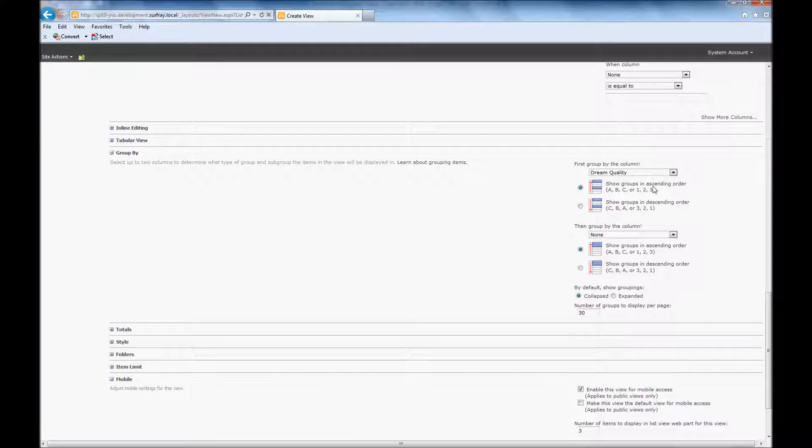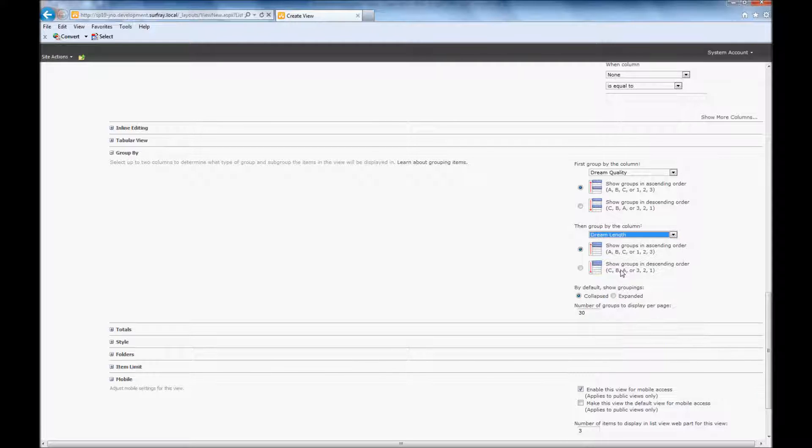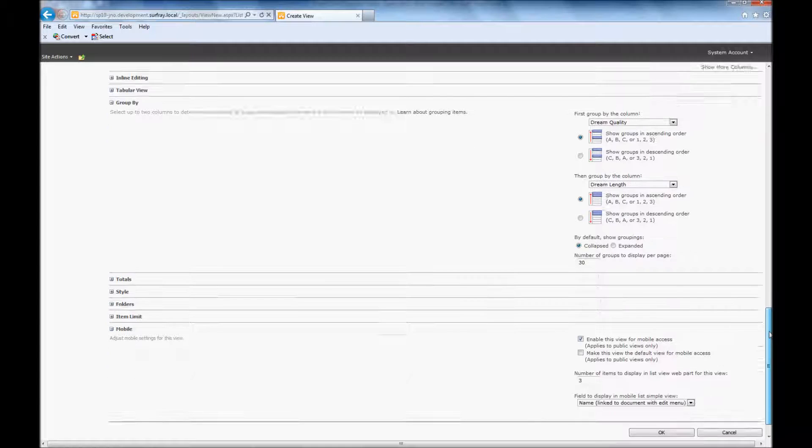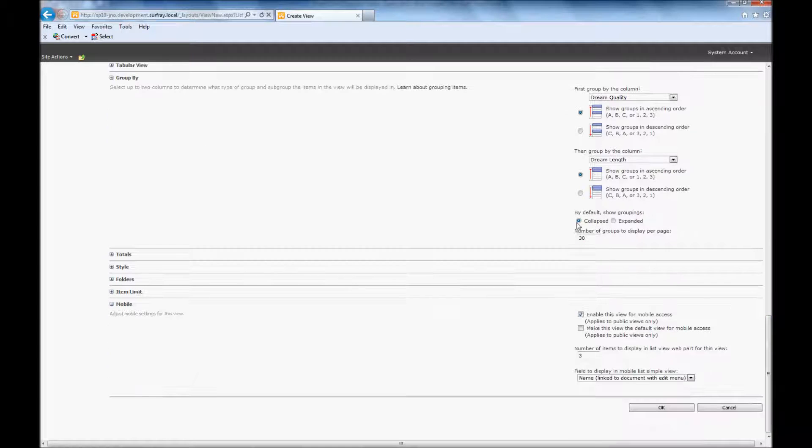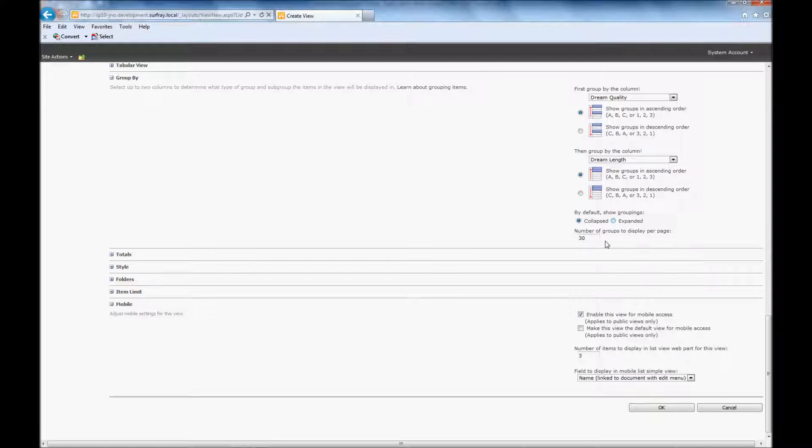And in this case, I'm going to do ascending order. I think in my initial example I showed you at the start of the webinar, it was descending. And then we're going to do dream length for my other option. I'm just going to set them to be collapsed initially, but you could set those to expand if you wanted to.